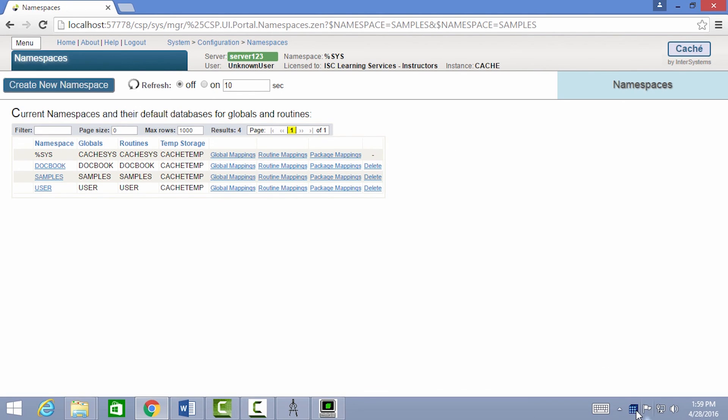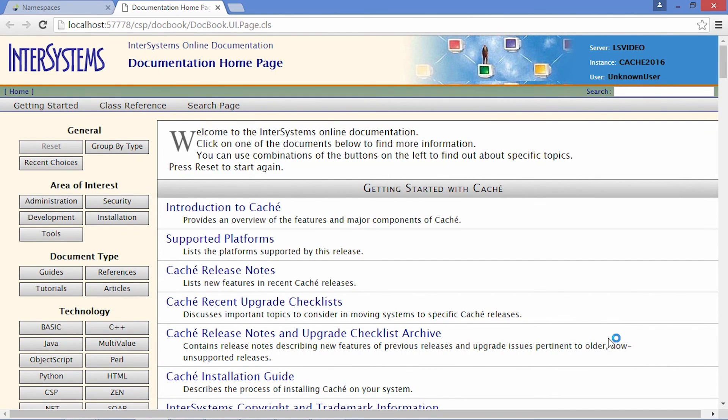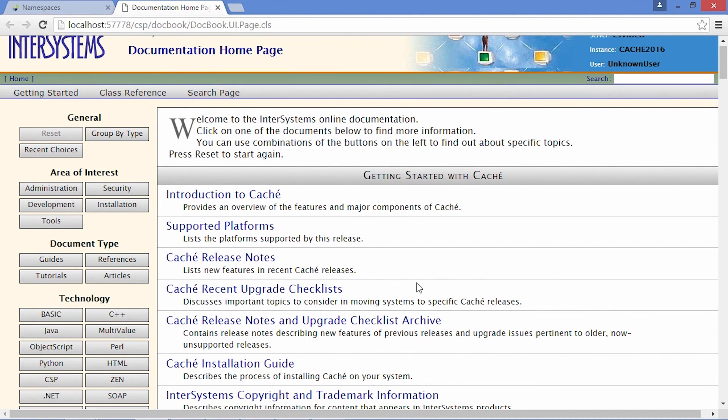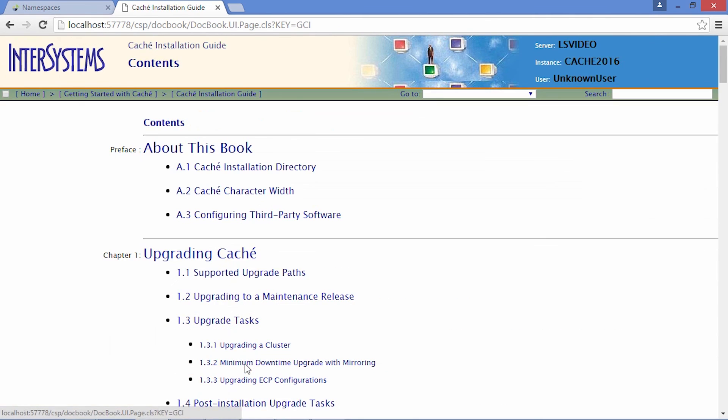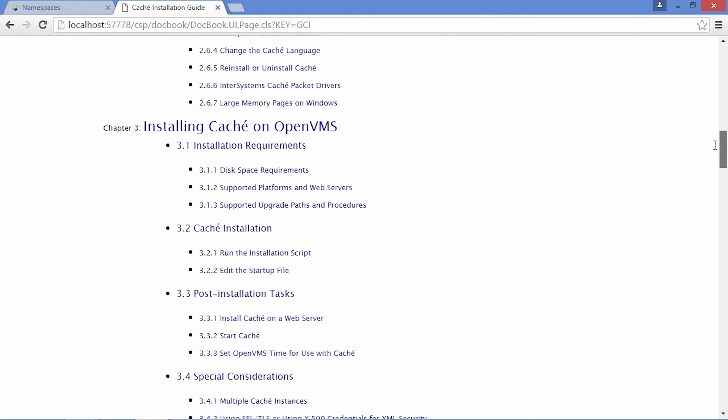Documentation for cache is stored locally and can be accessed through the launcher. The front page of the documentation lists a variety of cache manuals. For example, the cache installation guide describes how to install cache and configure its memory settings for each OS.